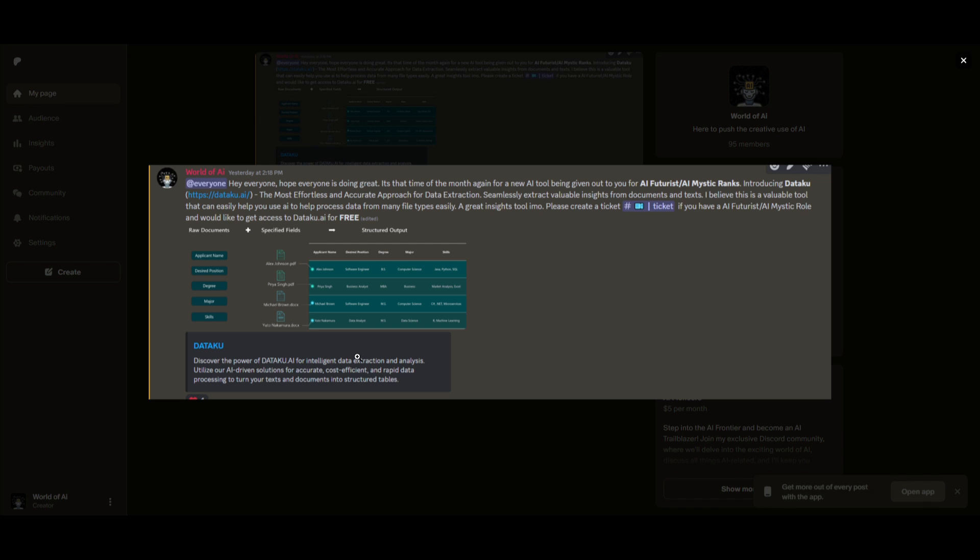I know this might be getting repetitive, but I really want to emphasize our private Discord as it has been thriving a lot recently. There has been a lot of great things coming out of this as you can just see from this image right here on the screen where we basically just had a new partnership where we are giving out paid subscription plans for Dataku.